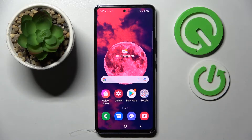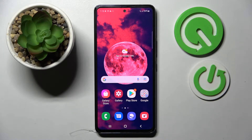Hi! In front of me is Samsung Galaxy A53 5G and today I would like to show you how you can use pop-up view on this device.